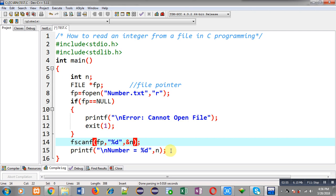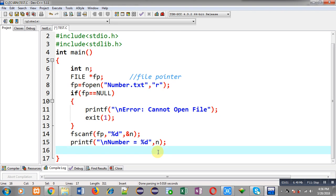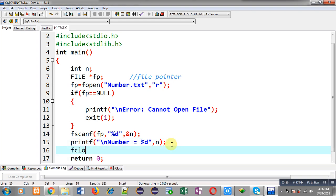Through printf I can print the message 'number equals to %d' on the output screen. While executing this program, the user doesn't have to enter any value — input will be received from the file only. I also call fclose(fp) to close the file. So I have implemented the complete code.